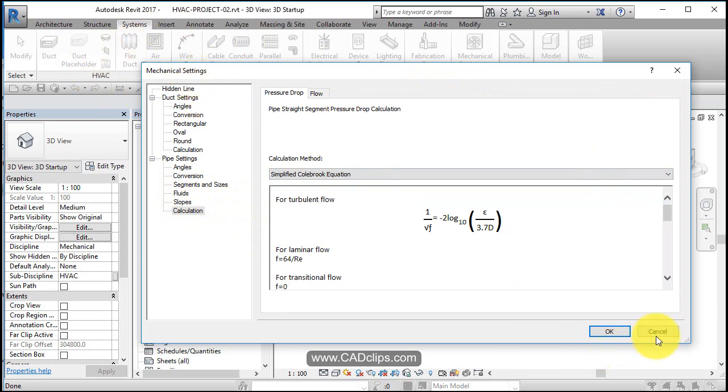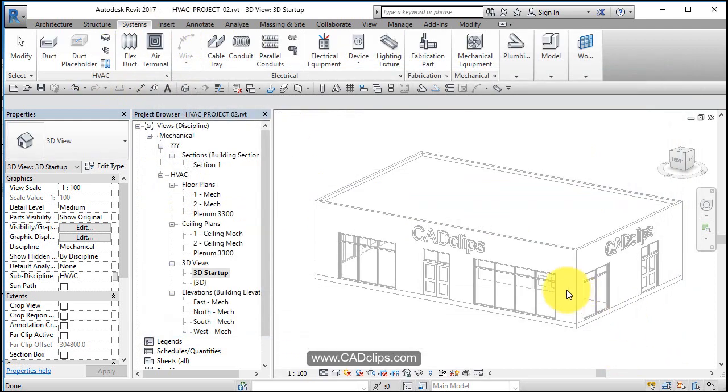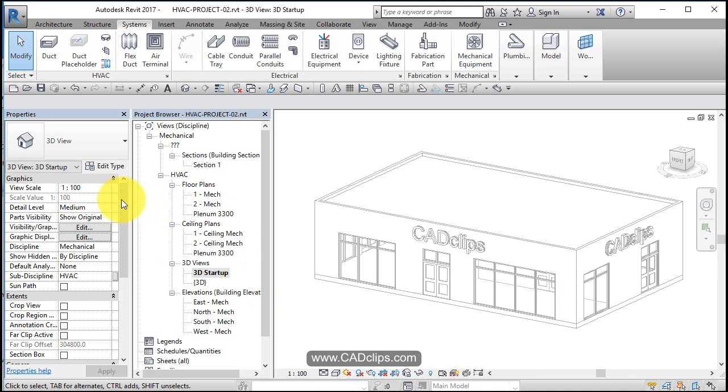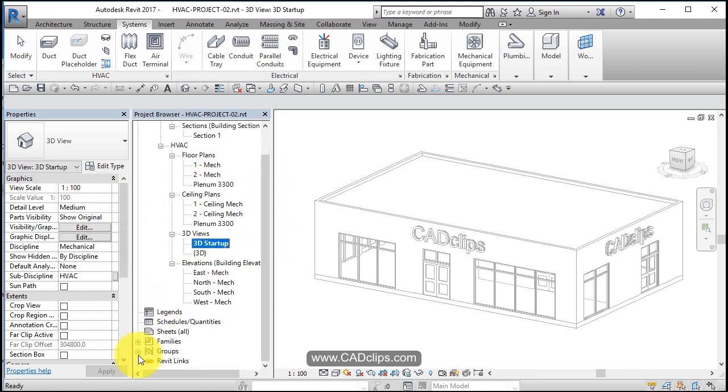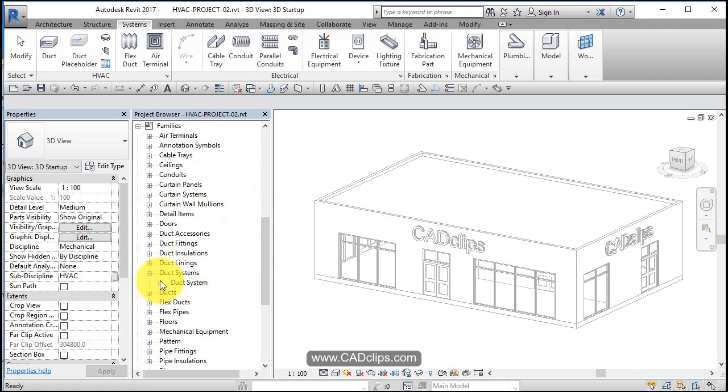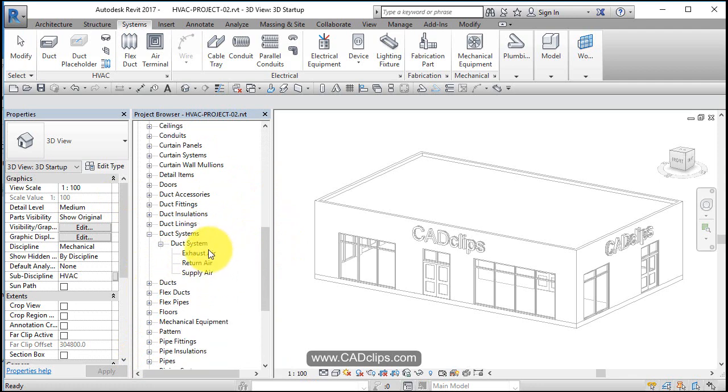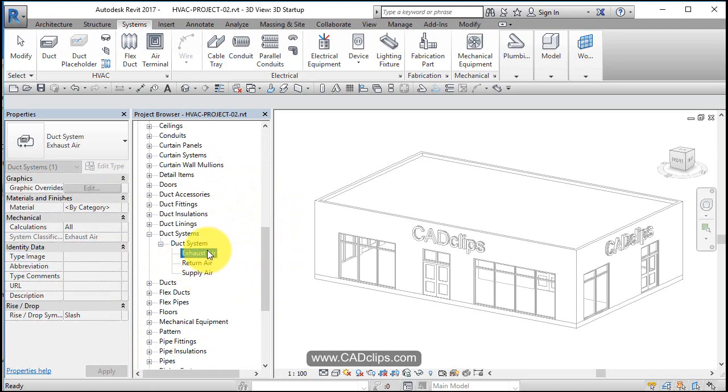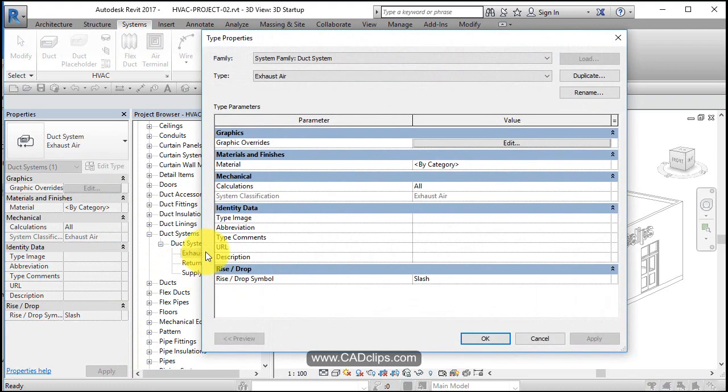Mechanical settings, very important. The next thing we want to talk about before we model anything is our different systems. If we go down to Families, we're going to see duct systems, supply air, return air, etc. So if you click on here and you actually double click.